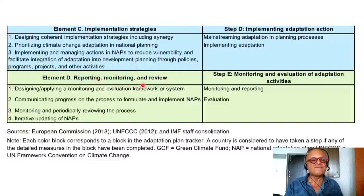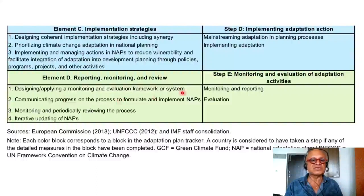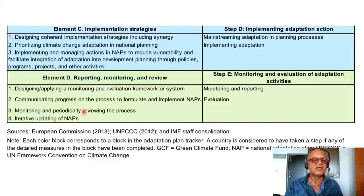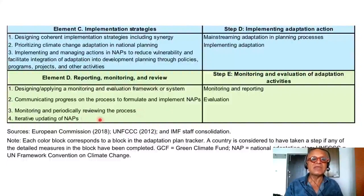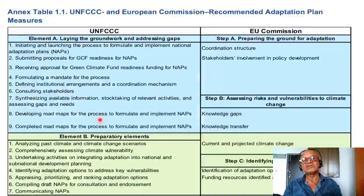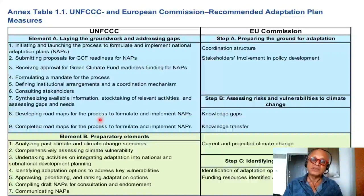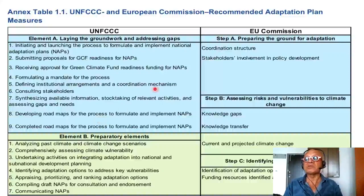Finally, the reporting, monitoring, and review steps recommend designing and applying a monitoring and evaluation framework or system. Communicating progress on the process to formulate and implement NAPs is needed. Monitoring and periodically reviewing the process is essential. Iterative updating of NAPs is critical, keeping in mind that not everything can be constantly updated — especially if you have to retrofit buildings or design new projects with adaptation risk information, you cannot keep changing the plans.